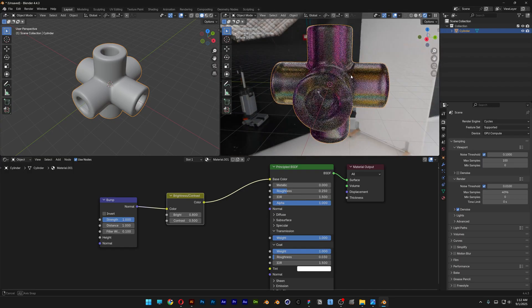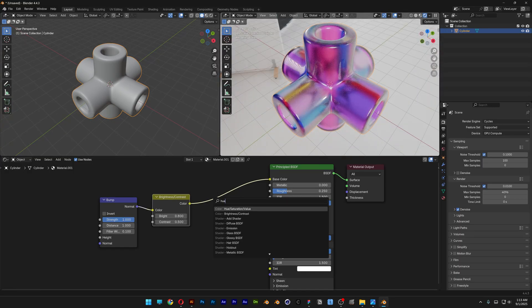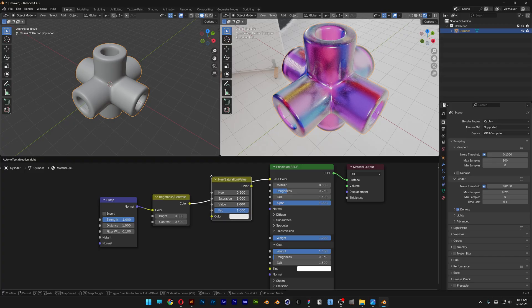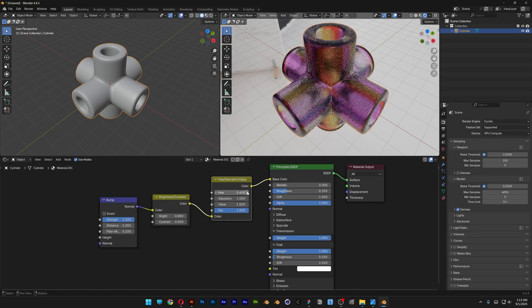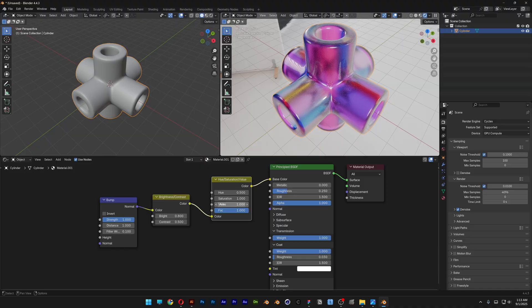You also can add a Hue Saturation, place it here. And then here you can switch up the colors. But in my situation it's pretty good at 0.5. You also got the Value to switch those. You also can add more contrast.